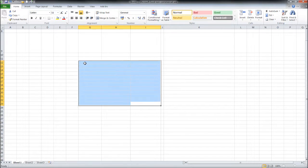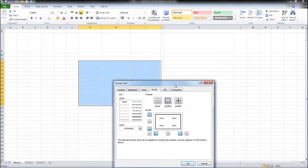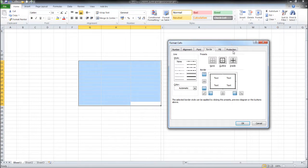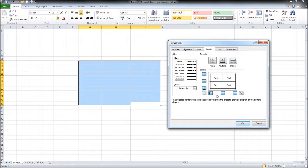If we highlight those cells again, right-click, Format Cells, we can even enter a border on the inside of the cells or the inside of the group of cells.